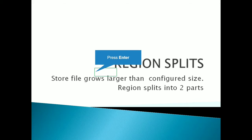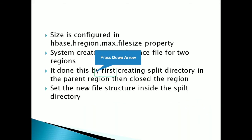So here look into the screen. There is a configuration property HBase.HRegion.Max.FileSize. So in this property, we specify some size and whenever the size of the store file will become more than that particular size, on that time system just split the region into two parts.